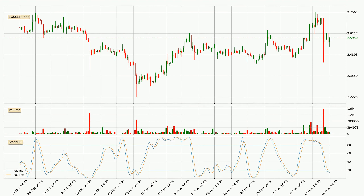Jumping to the three-hourly stochastic RSI, both the %K and %D lines are in the lower region, which means that the price is getting oversold and soon a trend change or at least some consolidation could be expected. You should wait to see if there will be an upward trend, because the %K line has not yet crossed the %D line.